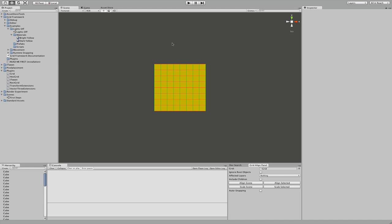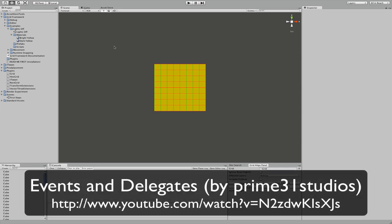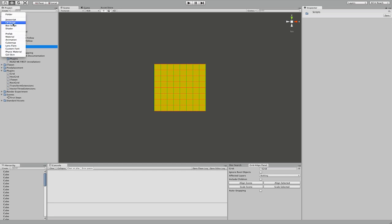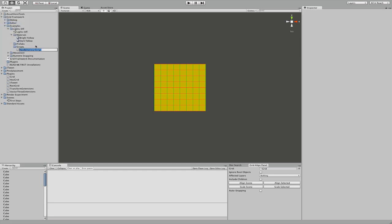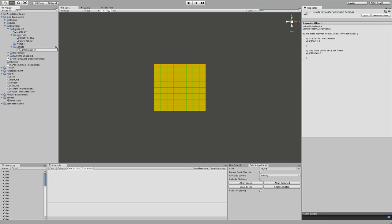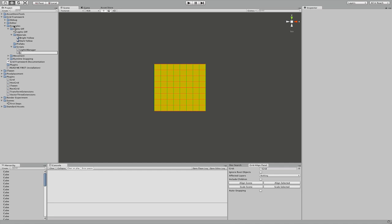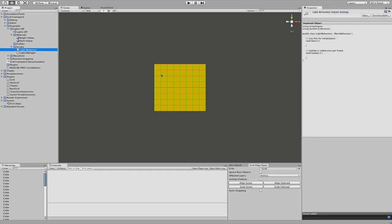Now before I start scripting, I should mention I'm going to use delegates and events, which are C# territory. So if you don't know about any of these, there's a good tutorial by Prime31studios, who also got me started, so check it out. Now let's create two C# scripts. One is going to be called lights-manager and the other is lights-behavior. The idea is to take this lights-behavior and apply it to every single tile, while lights-manager will be the one which manages our lights.